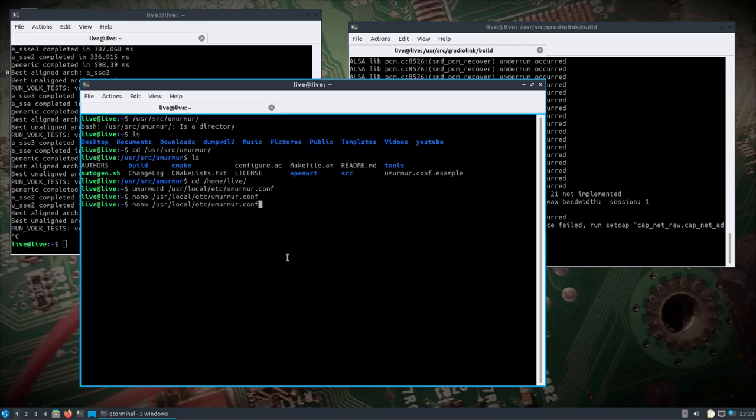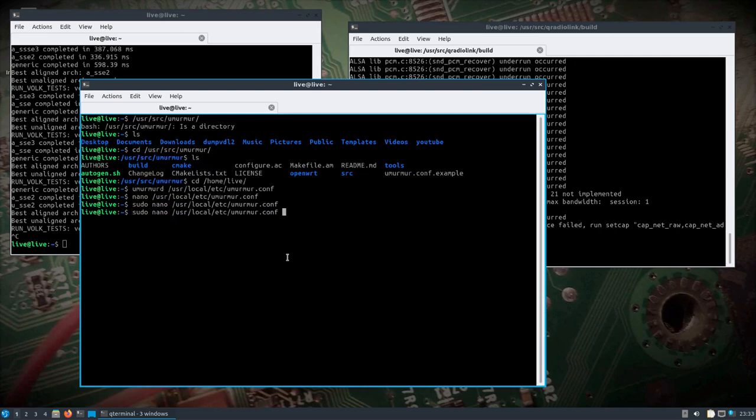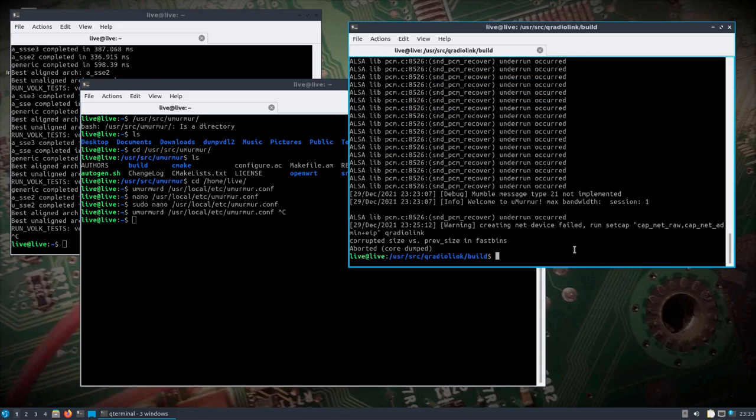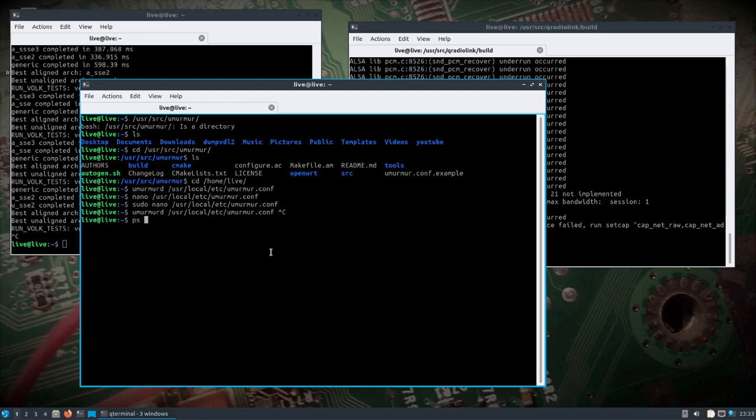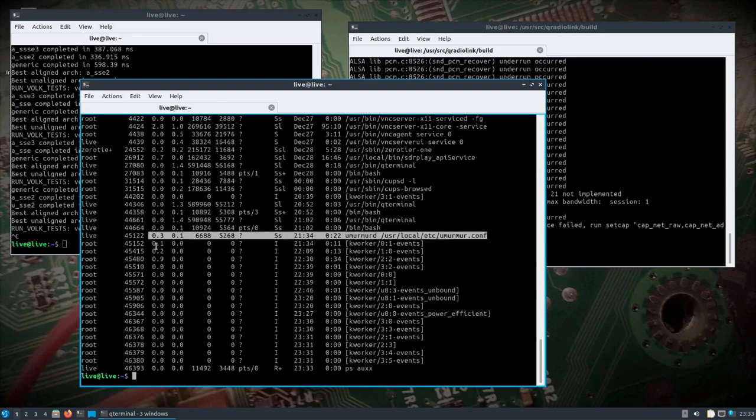And if you want to edit it, you need to be sudo. And so you'd run it just like this, which I've already got it running. That'll be in the background. So remember to kill that if you need to.